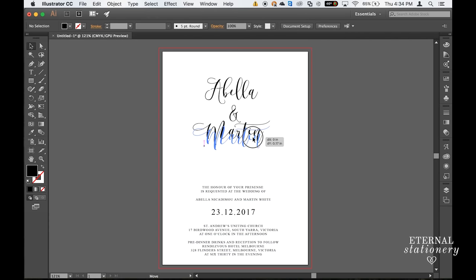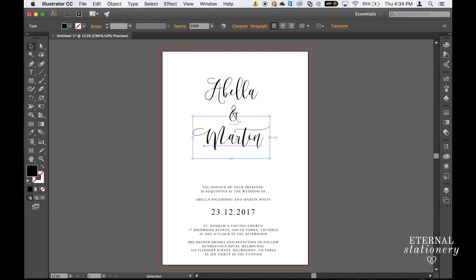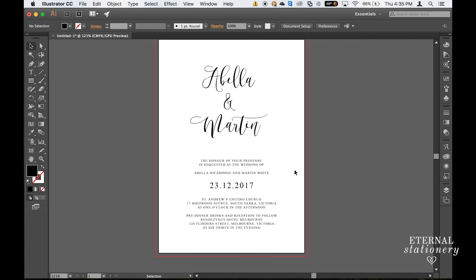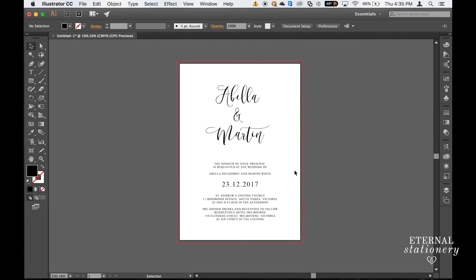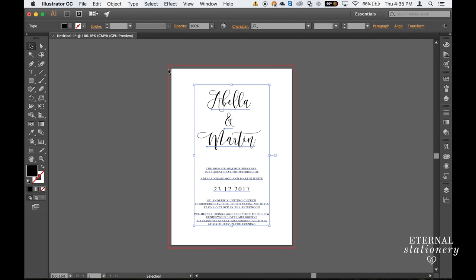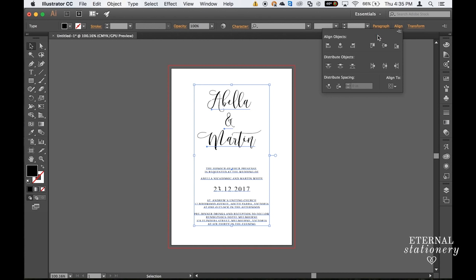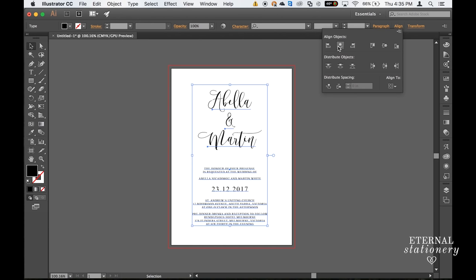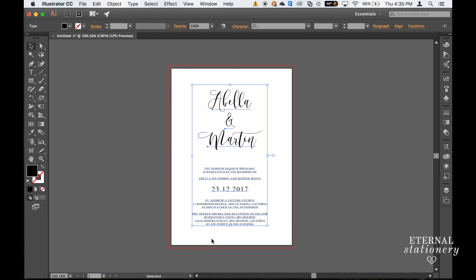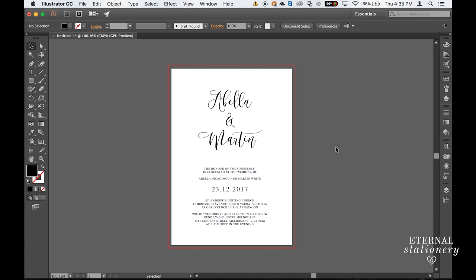Now we just need to move the type around until we get the spacing correct. Now I want to center everything together so I'm going to select everything on the artboard and I'm going to come back up to Align and Align Objects and Horizontally Align Center. So now all this text in the box is all perfectly centered.